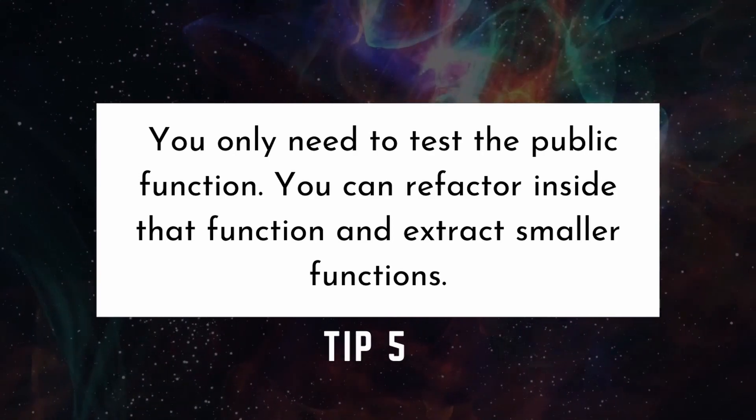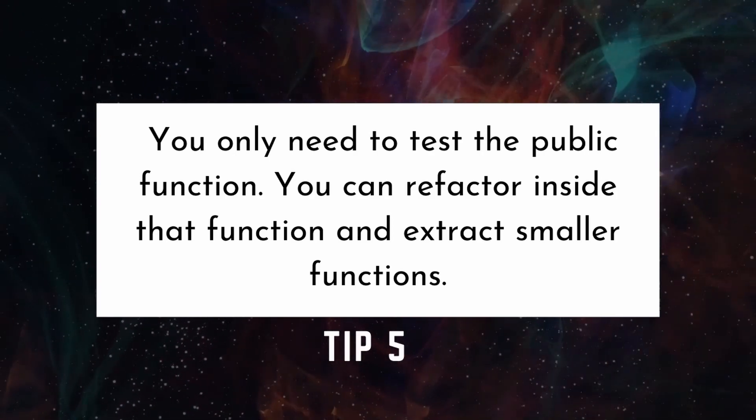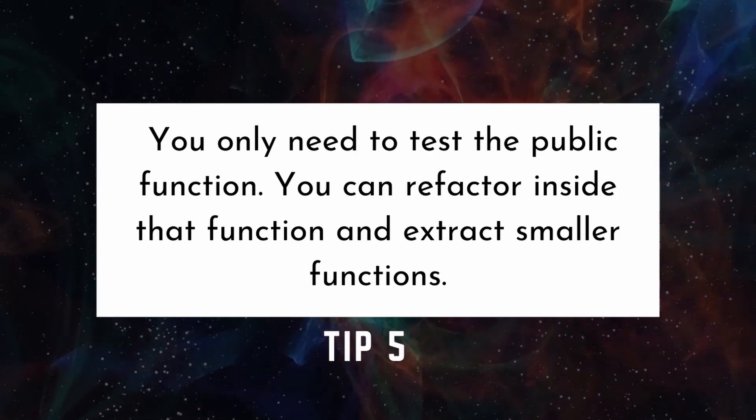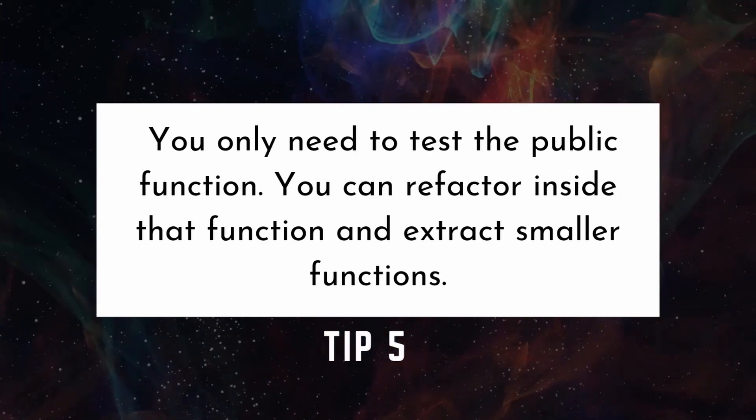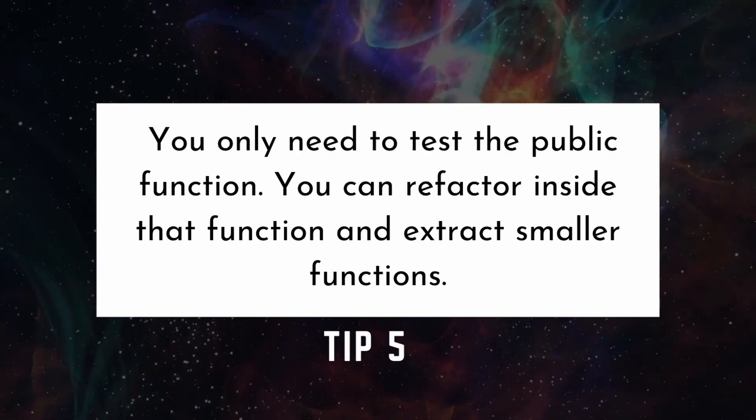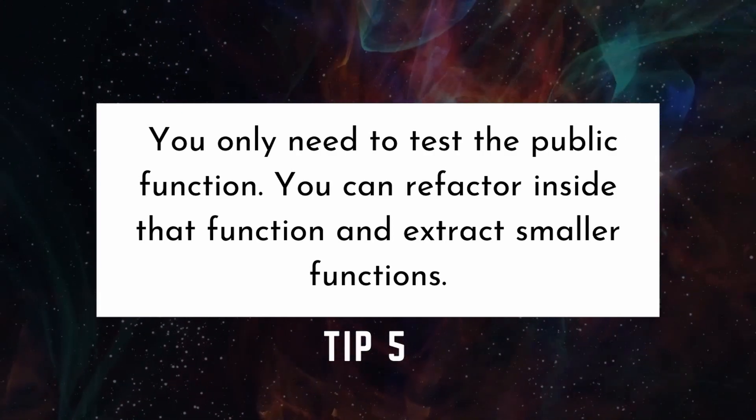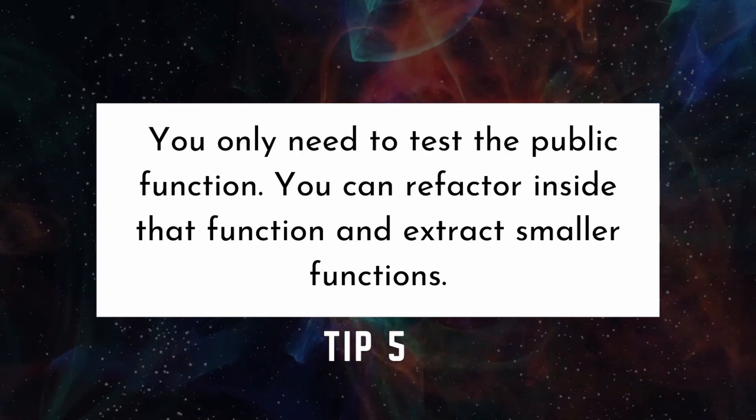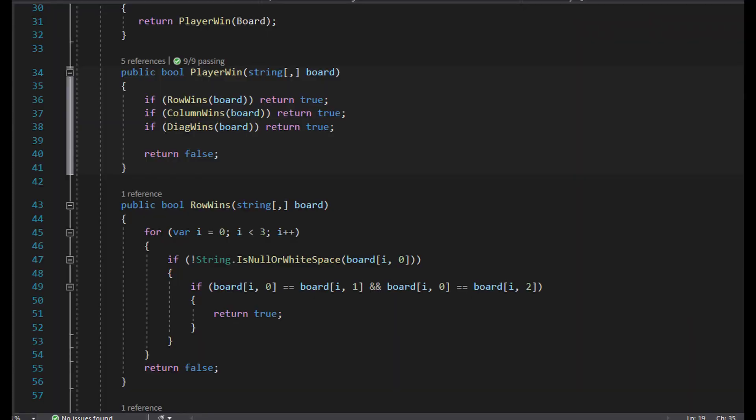Sometimes developers think that they have to call every function. Write your code in a way that the private internal workings don't change your tests. This gives you more flexibility to adjust your code without always going back to manage brittle tests.